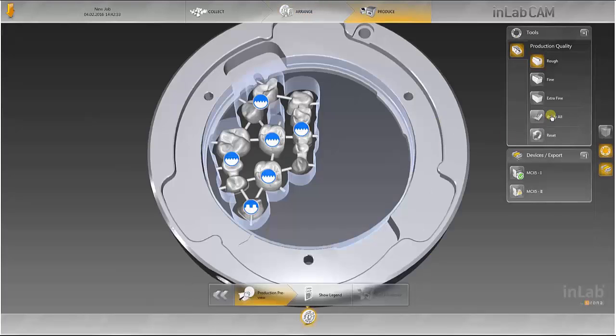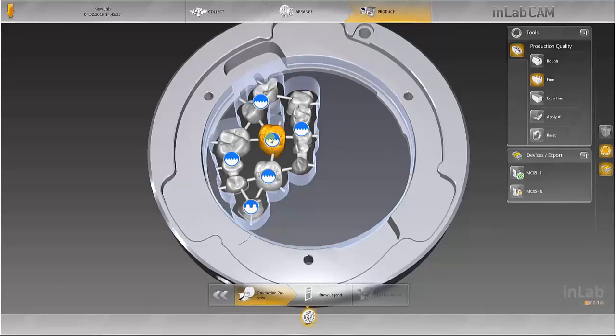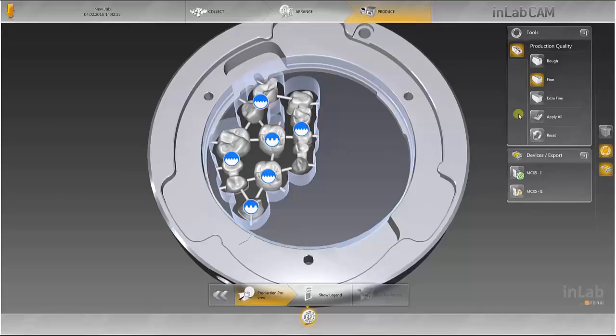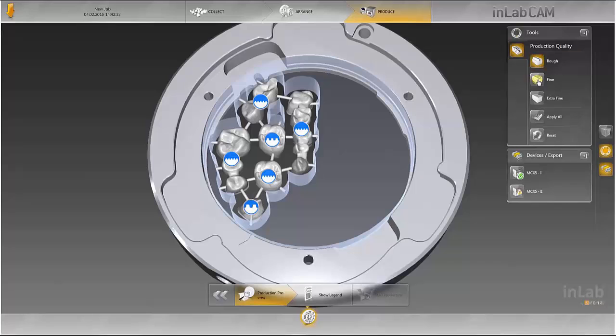Next, select the production quality of the outer surfaces of each restoration. Areas which have been reduced can be finished with a fine or rough quality. The highest extra fine quality setting is recommended for full contour work.